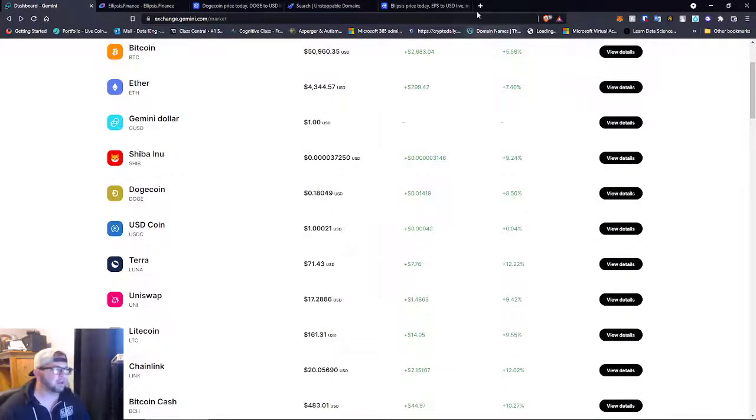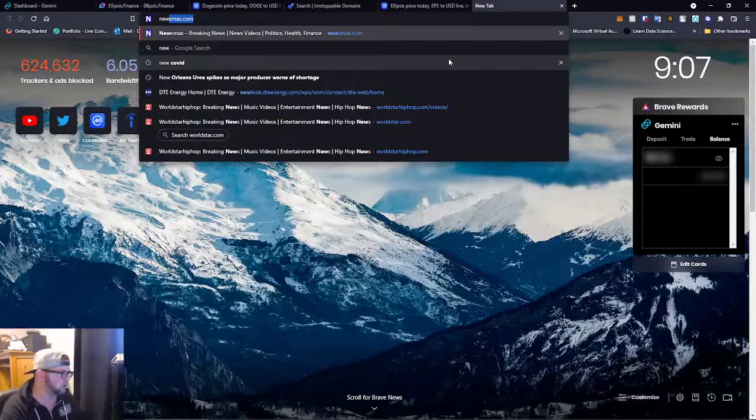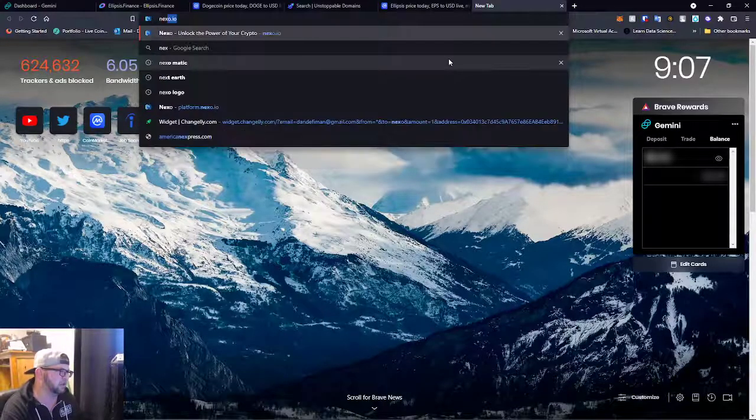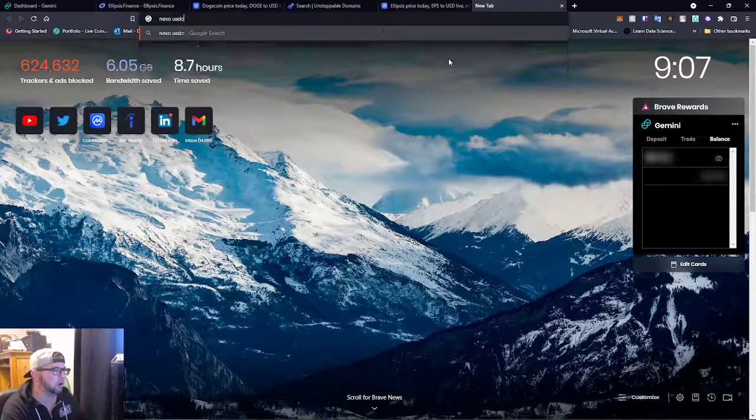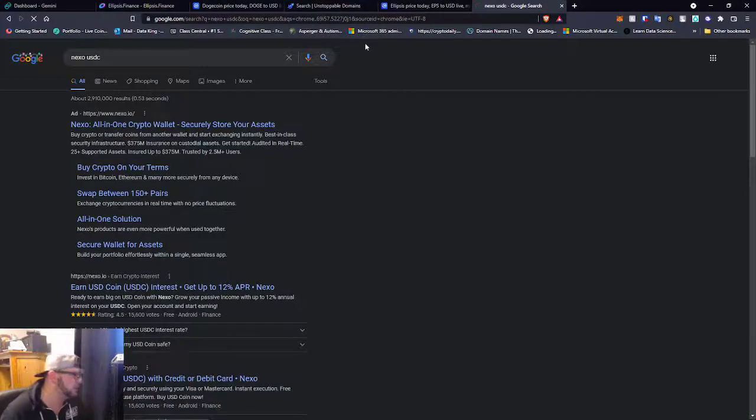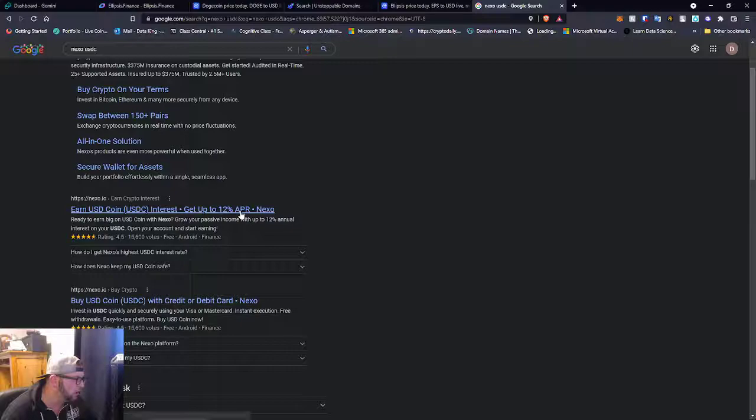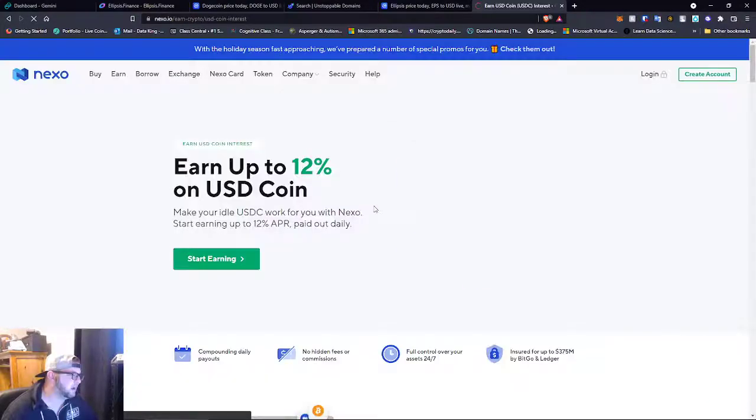And I just wanted to make one more huge, I don't know if you guys saw this announcement, but Nexo is offering USDC now. Hold on one second. And this is just brand new guys.